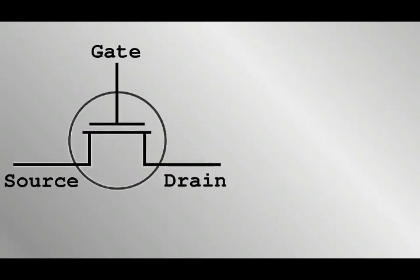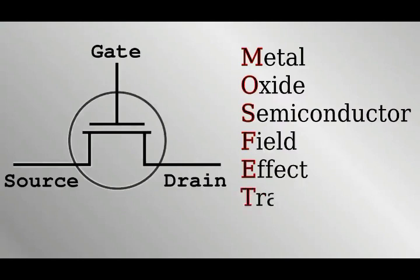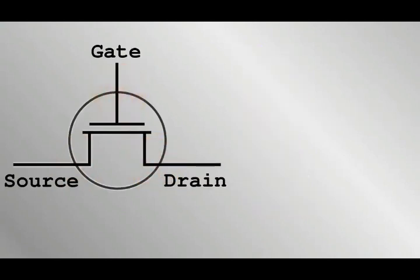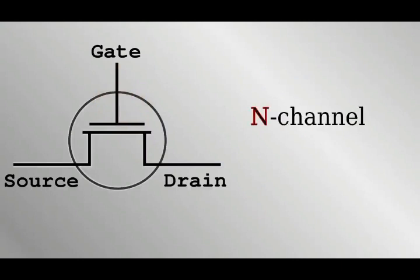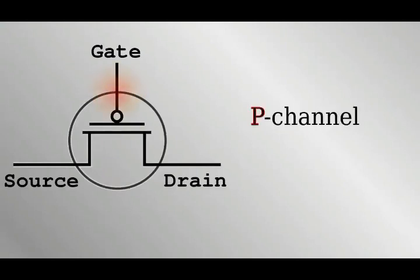This is the symbol for a transistor. More specifically it's a Metal Oxide Semiconductor Field Effect Transistor or MOSFET. Its source and drain are like the two terminals of a switch, but it has a third terminal called a gate. Just like switches there are two types. The N channel type makes a circuit when a high voltage is applied to the gate, like a push to make. The P channel breaks the circuit when a high voltage is applied, like a push to break.